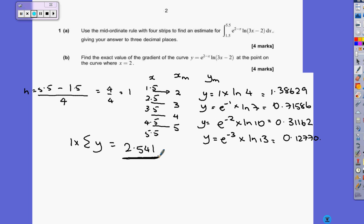The key for this one is making sure you get the h-value right, making sure you get the mid-ordinates in the right position, and accuracy — read the question to see how many decimal places they want your solution to. Because it's three decimal places, plus the digits at the front, you needed five decimal places in your working. More is better, obviously.